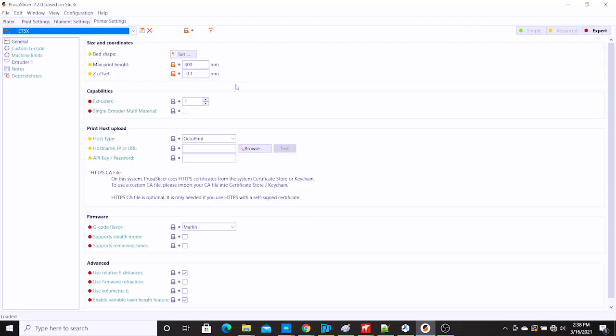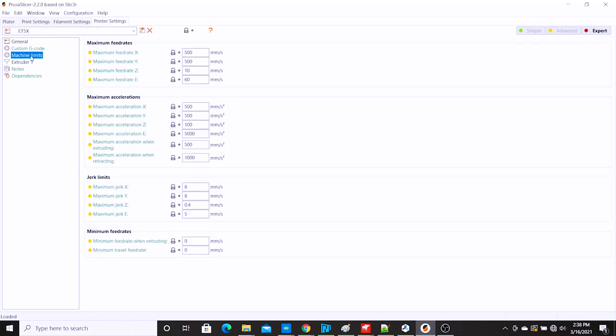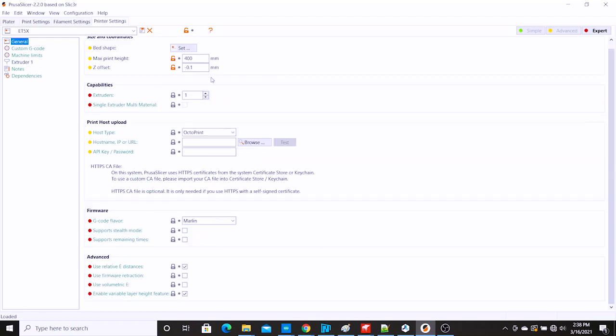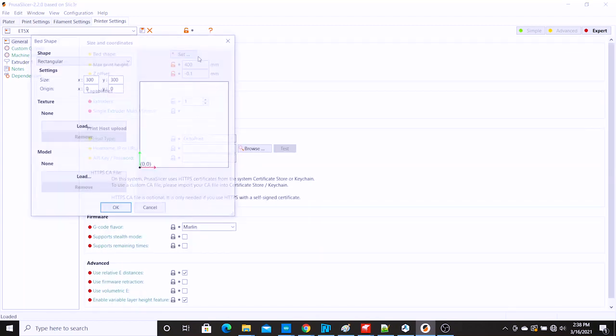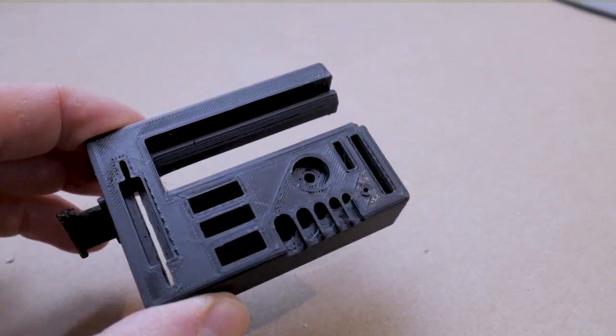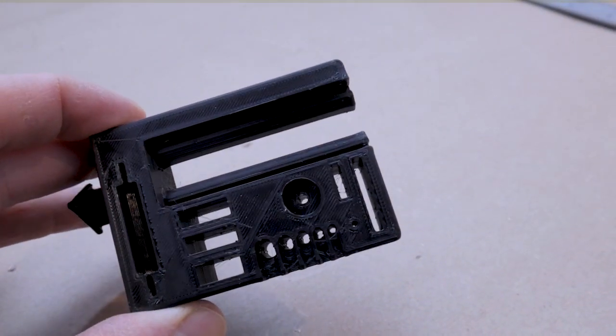My slicer of choice is PE Slicer but I couldn't seem to find any profiles for the ET5X online so I made my own profile. I based it off some of the Creality templates since these machines share so many similarities. This worked out nicely and I only had to make some minor changes to the profile to get some really nice prints in a short period of time. Check out the video description for a link to the PE Slicer profile files for the ET5X.